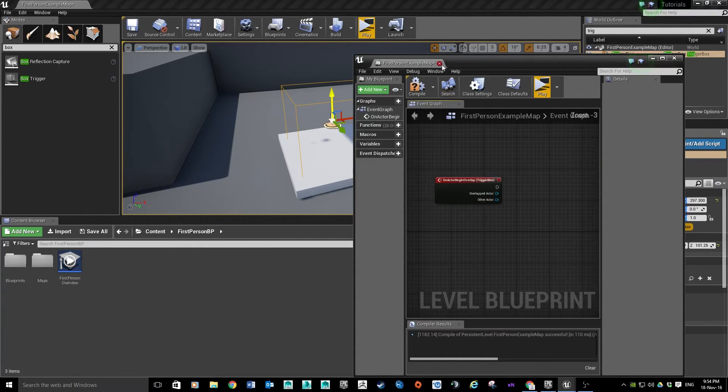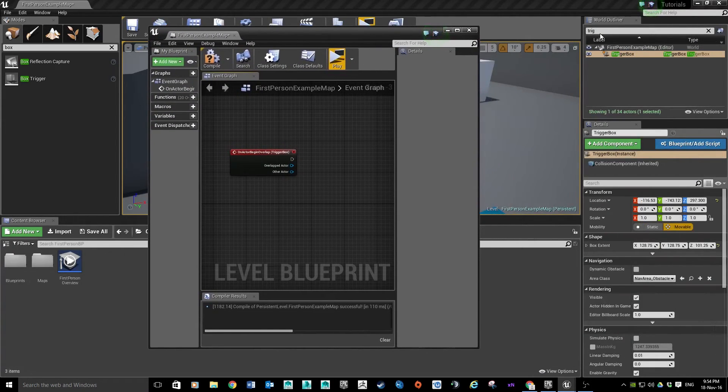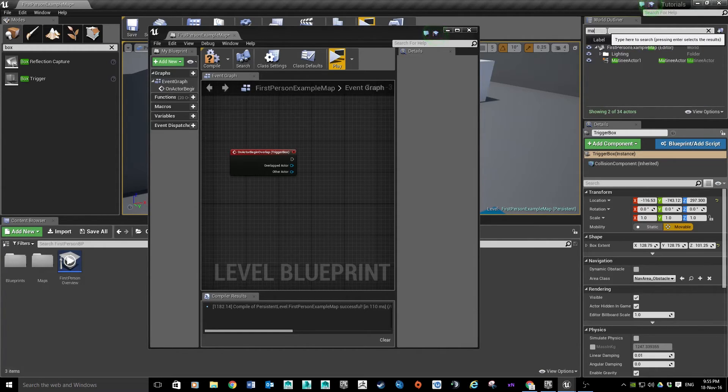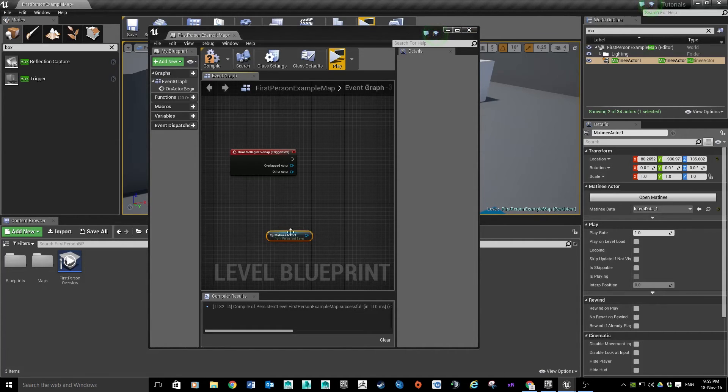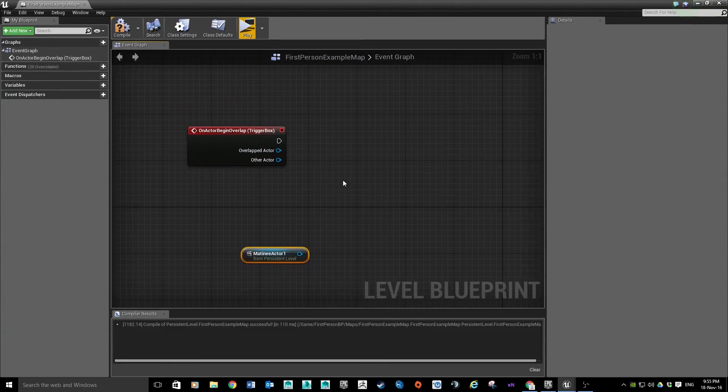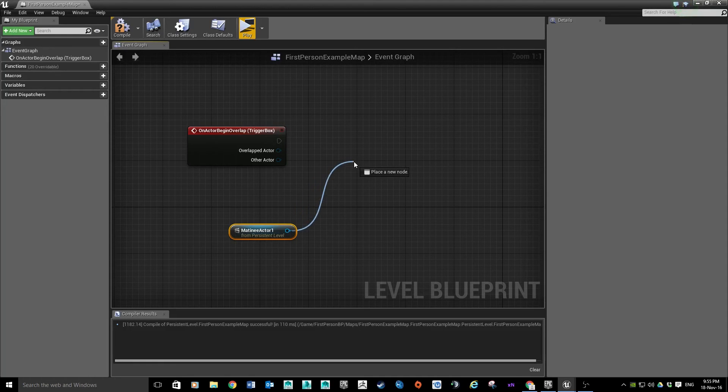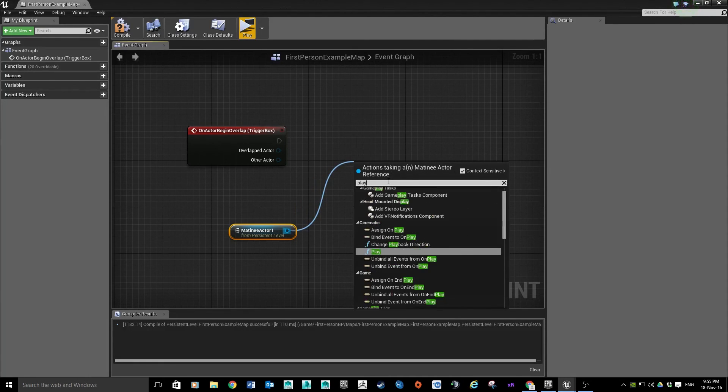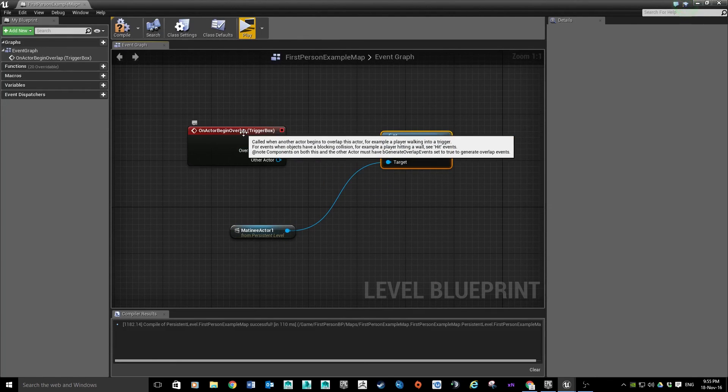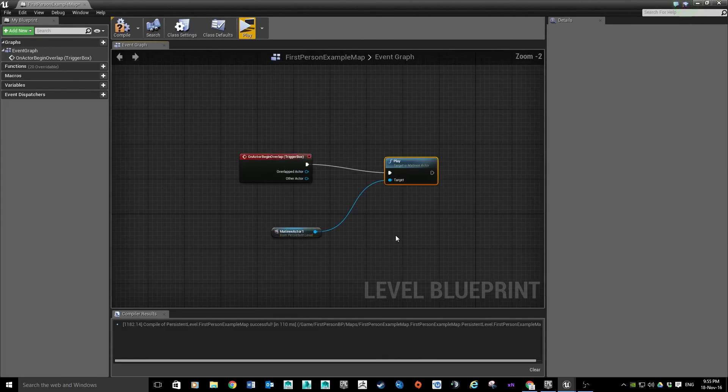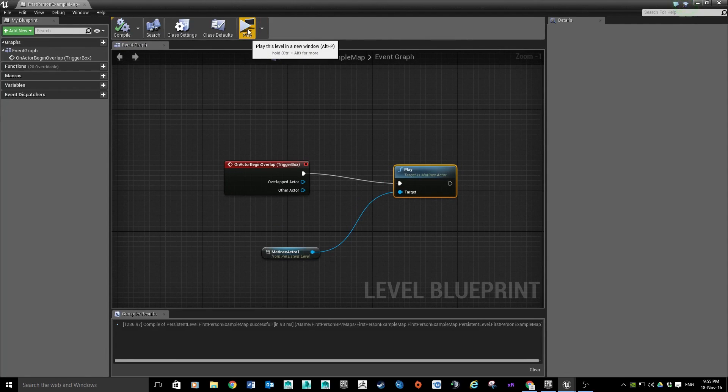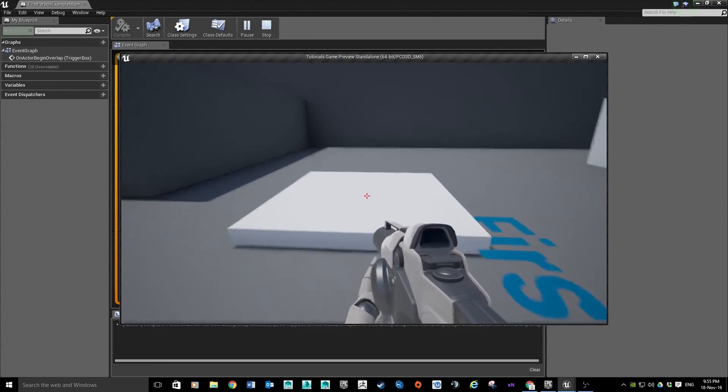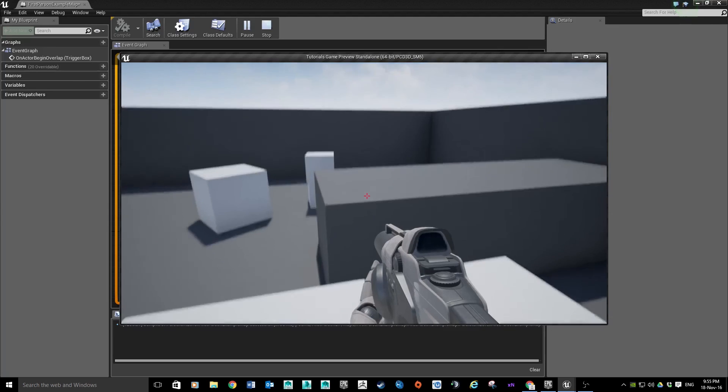So from there, I'm just going to make this full screen so you can see a little better. I'm going to find the Matinee. I'm just going to click and drag it in here. That's going to drop a little reference for it. So we've got a reference to our Matinee Actor One. From there, we're going to click and drag out and search for Play. So what we want to say now is when you begin to overlap, play the Matinee. I'm going to plug that in. So from there, all you do is click Compile. And now if we hit play, we're in our editor. Walk into the box. And our lift works.